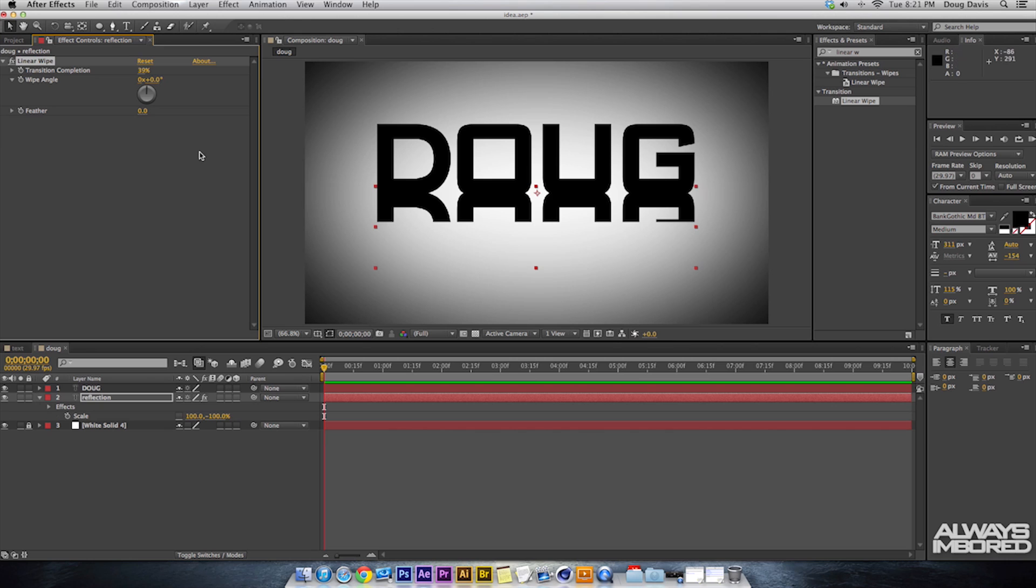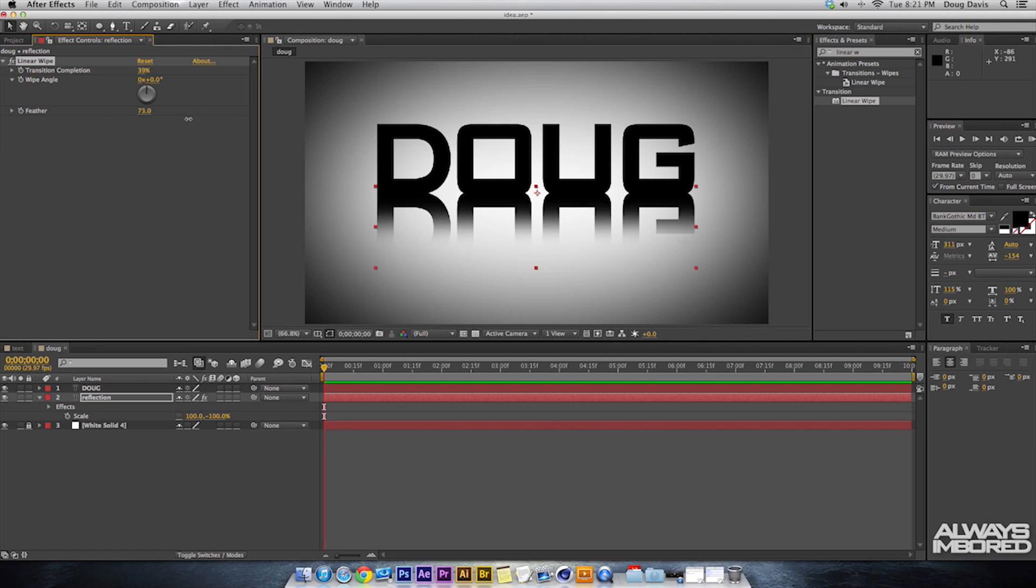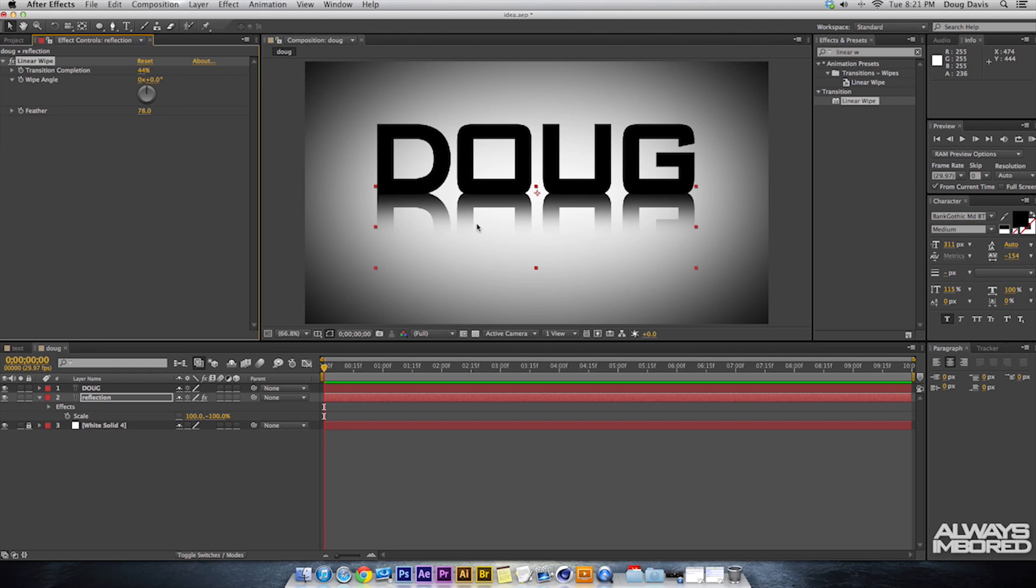Obviously that doesn't look realistic. So what we need to do is go over here to Feather and then we can just toy around with it. So 44% looks about right with a 78% feather and so that looks like a pretty good reflection.